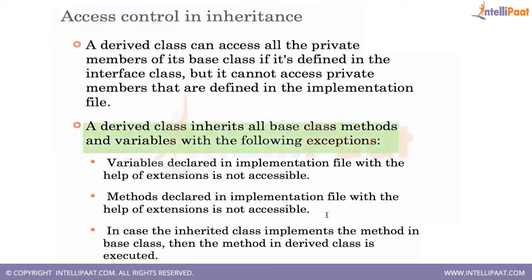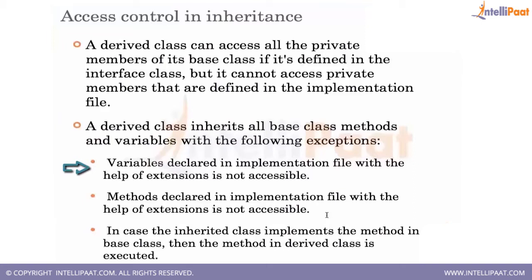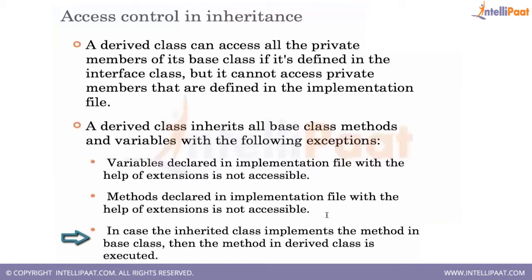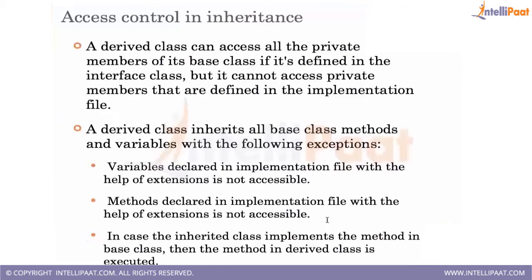The derived class inherits all the base class's methods and variables with the following exceptions: variables declared in the implementation file with the help of extension are not accessible, methods declared in implementation file with the help of extension are not accessible. In case the inherited class implements the method in the base class, then the method in the derived class is executed.